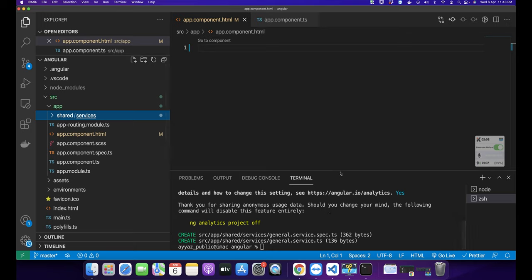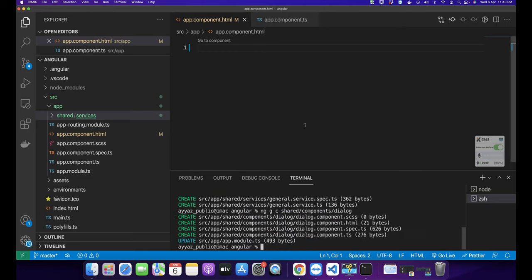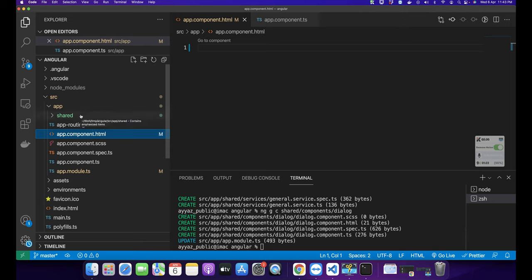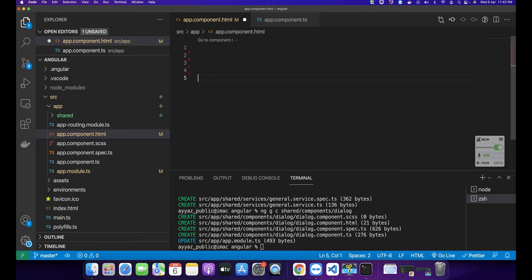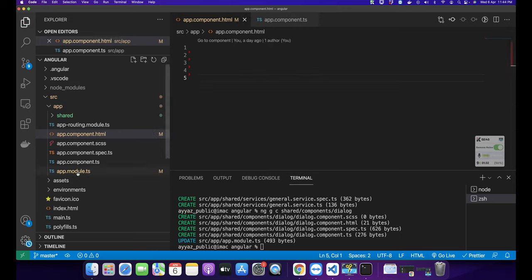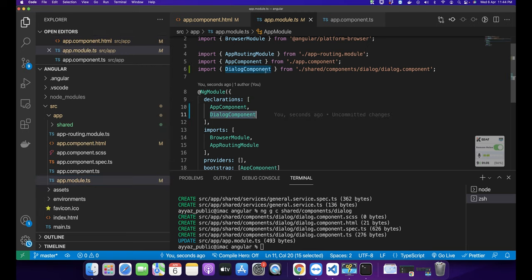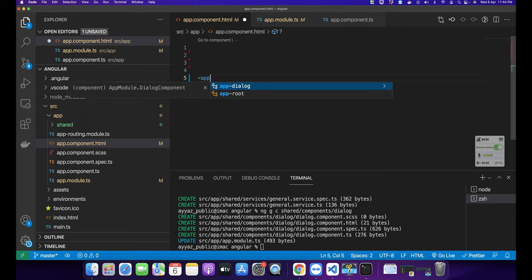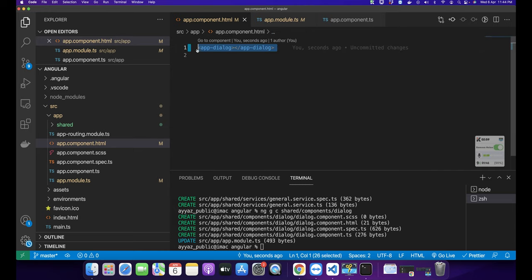Next I want to create a component for the dialog modal. Type: ng generate c for component and provide the path — shared/components/dialog — and press Enter. The component has been created. Now I can display that component in my app component. Before that, we need to make sure the dialog component is added in the app module. So now we can type app-dialog in the template.